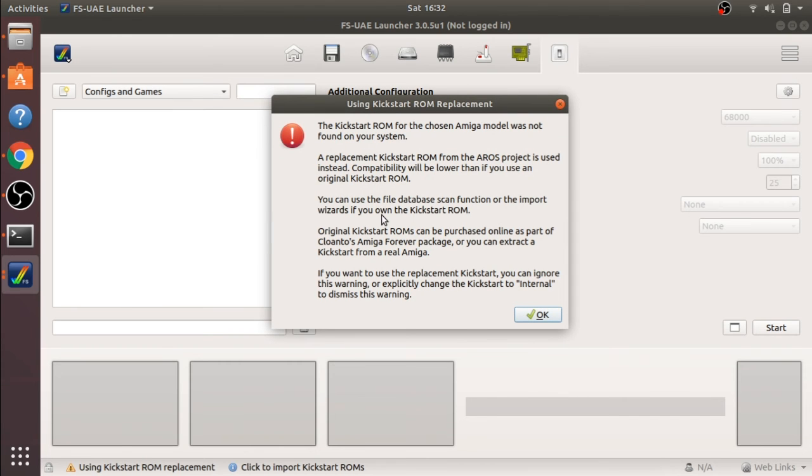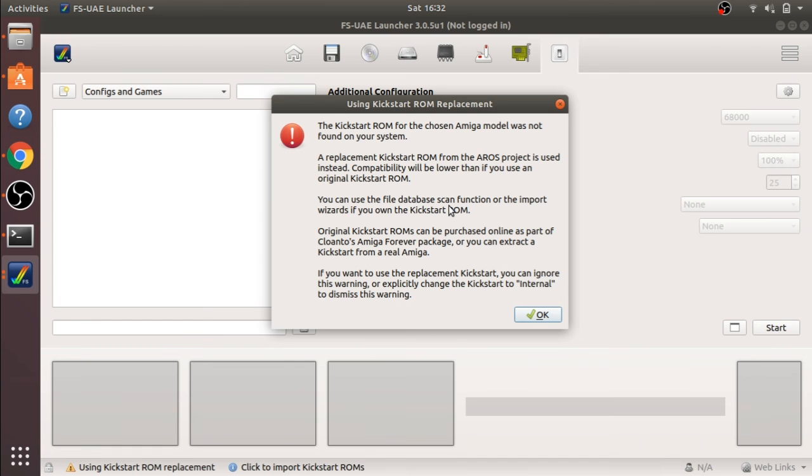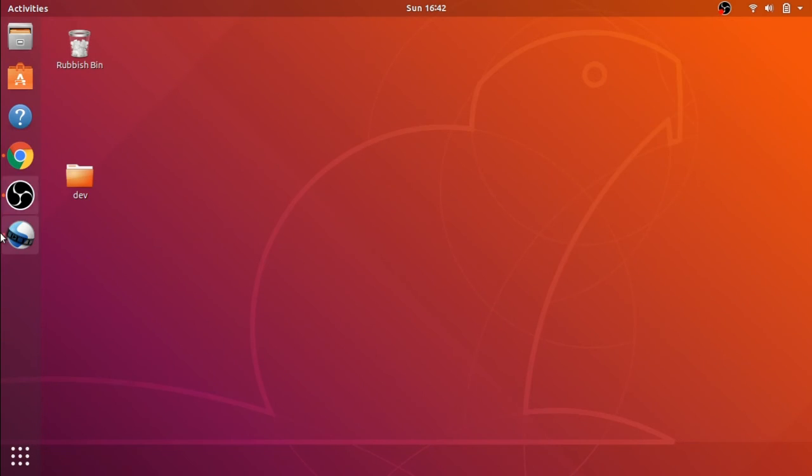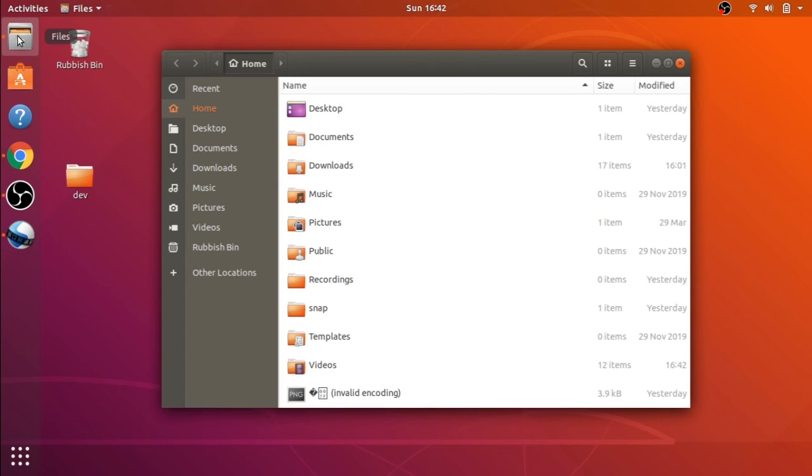So to get this working, we have to install ROMs. These are Kickstart ROMs. There's two ways of getting these: the legit way and the not so legit way of downloading them from the internet. We're going to look at that in the next video.